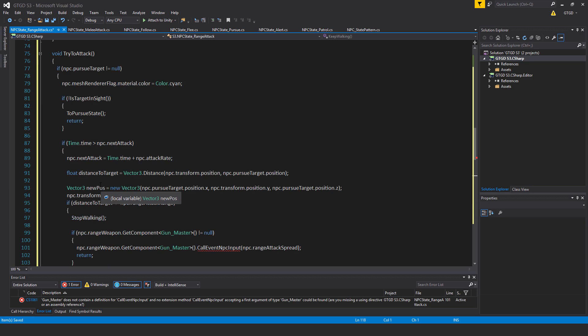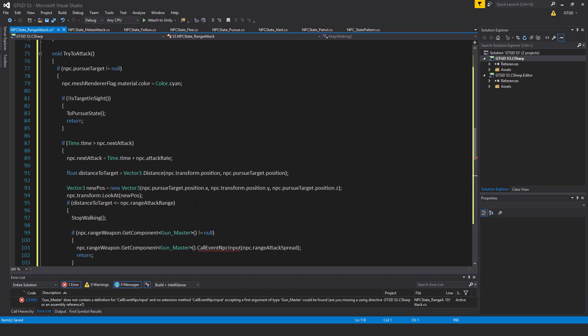Float distance to target is equal to vector3.distance, starting from npc.transform.position, npc.pursueTarget.position. Vector3.newPos is equal to new vector3 npc.pursueTarget.position.x, npc.transform.position.y, npc.pursueTarget.position.z.